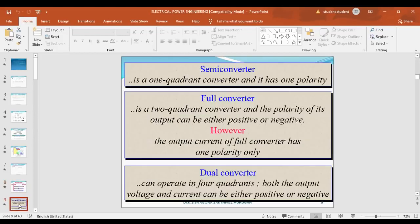What is meant by semi-converter, full converter, and dual converter? In a semi-converter, the output voltage has only one polarity — both voltage and current are positive. In a full converter, it is also a rectifier but the voltage has both polarities (positive and negative), while current has only one polarity. The dual converter is a four-quadrant converter, the full converter is a two-quadrant converter, and the semi-converter is a single-quadrant converter.